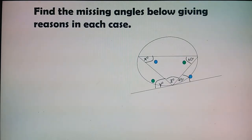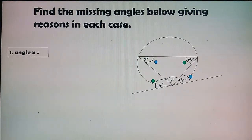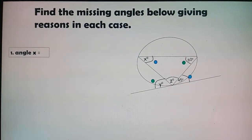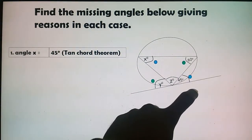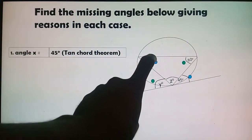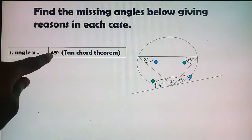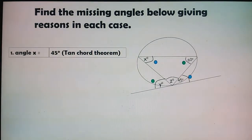In Euclidean Geometry, the most important thing is not just finding the angles but being able to write down the proof — how you arrived at those angles. To find angle x: angle x = 45°. This is from the Tan-Chord Theorem — this is our angle 45° in the alternate segment where x is located. Therefore x = 45°. Reason: Tan-Chord Theorem.